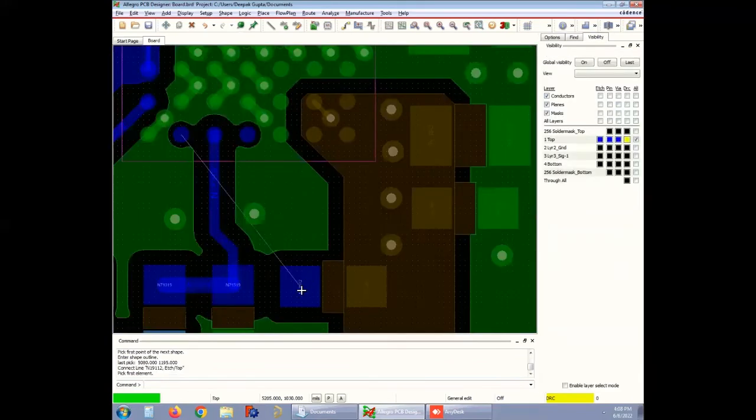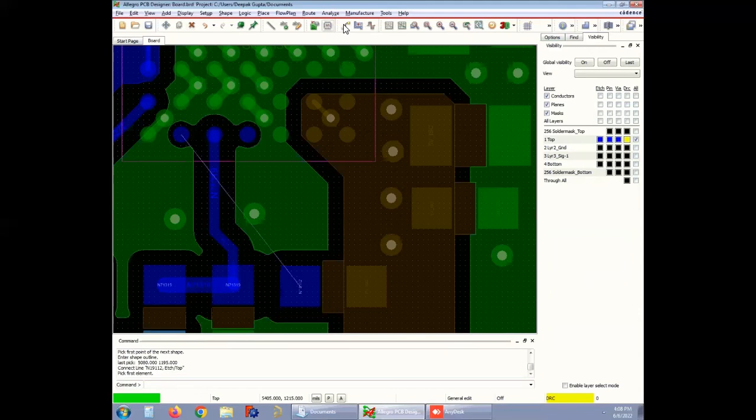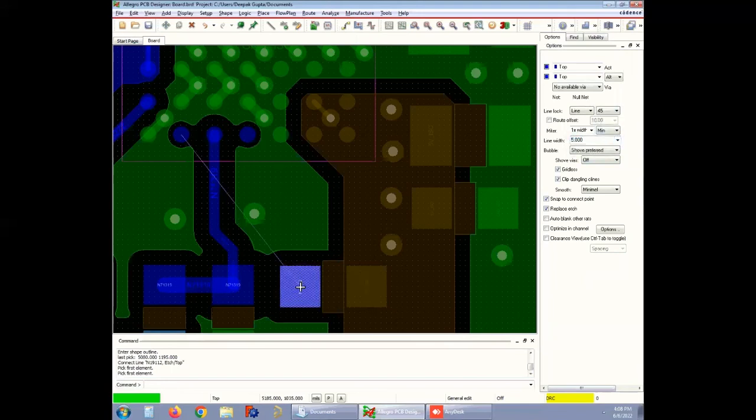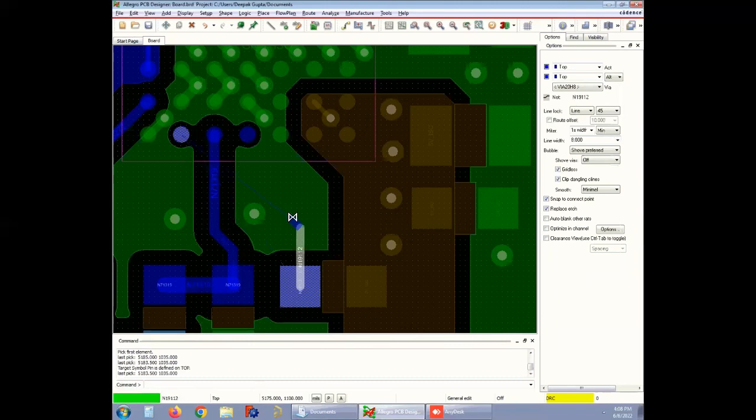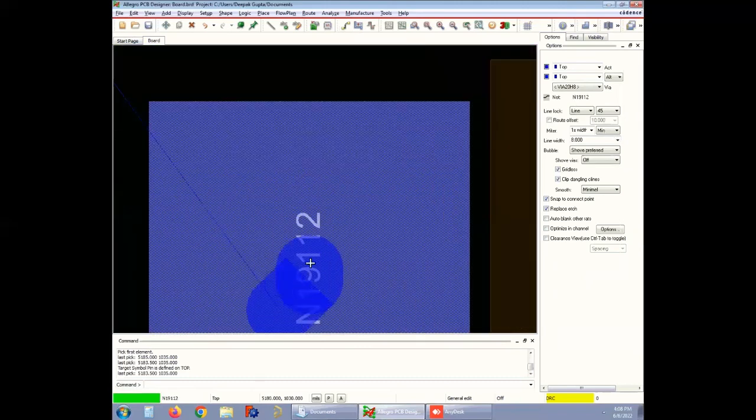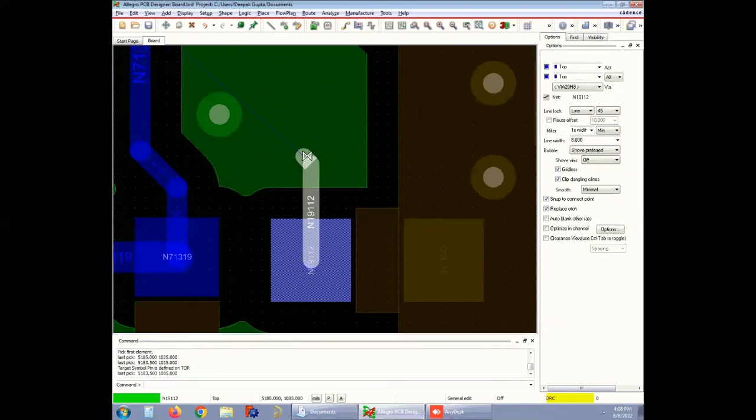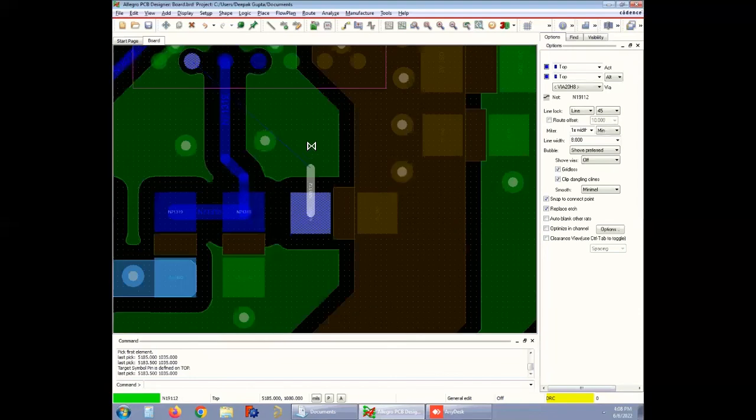To route the trace, first select the Add Connect under the Route option. Go to Options and choose the constraints by clicking on the line and start routing. The particular net, which is the starting point of routing, follows the default line width of 8 mils. As you start routing, you can see the line width automatically changes just after entering the constraint region. It will be 5 mils in this section.